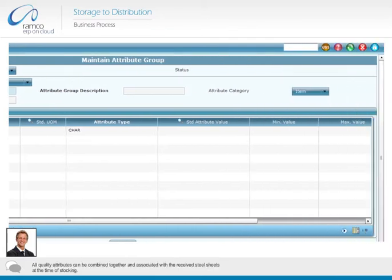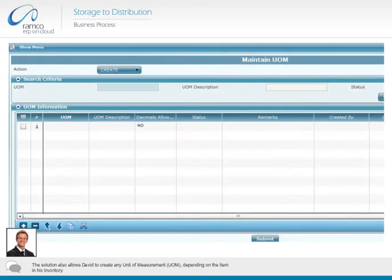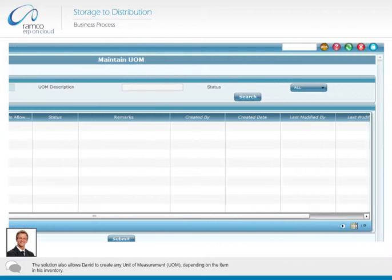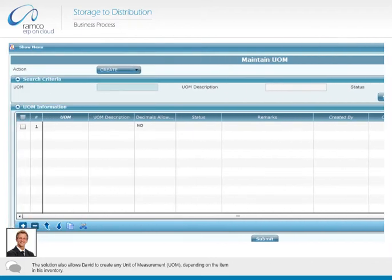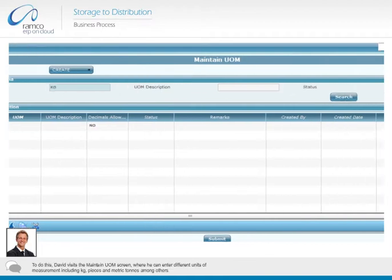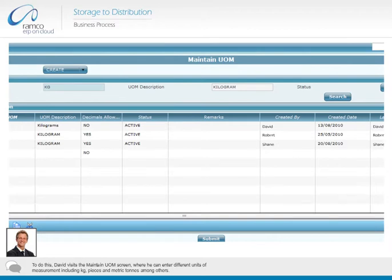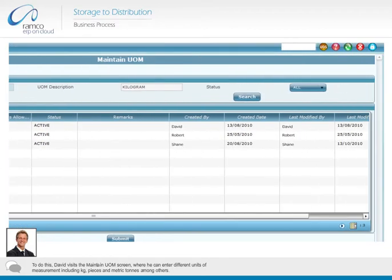All quality attributes can be combined together and associated with the received steel sheets at the time of stocking. The solution also allows David to create any unit of measurement (UOM), depending on the item in his inventory. To do this, David visits the maintain UOM screen, where he can enter different units of measurement including kilogram, pieces, and metric tons among others.